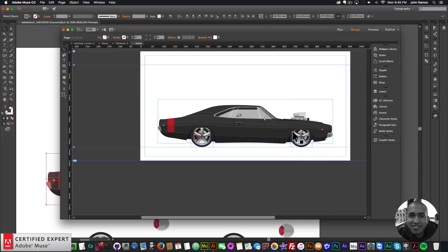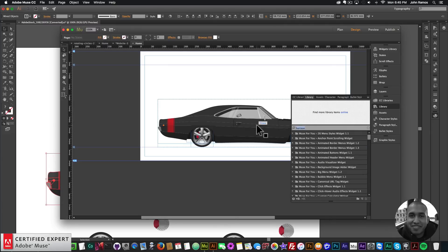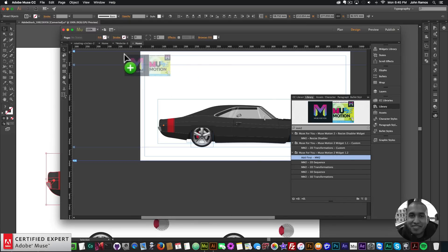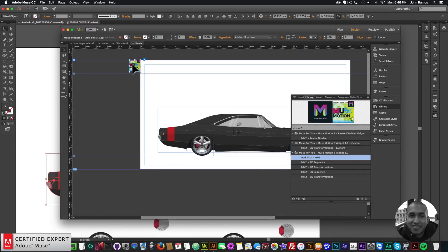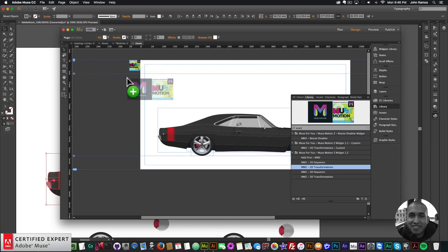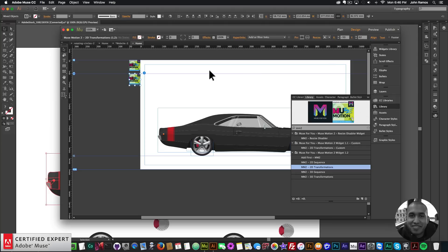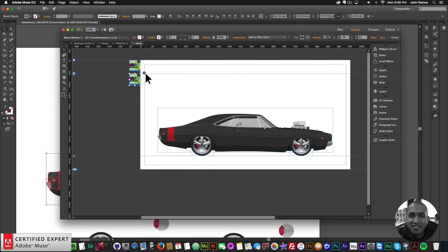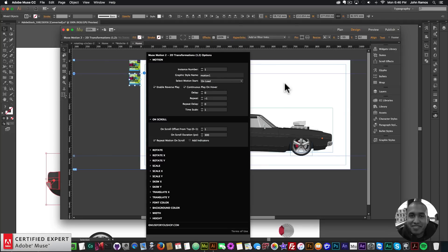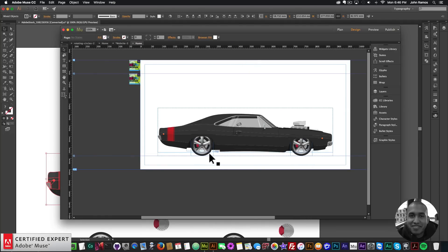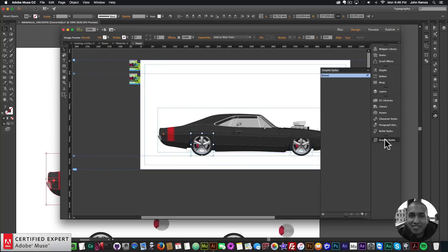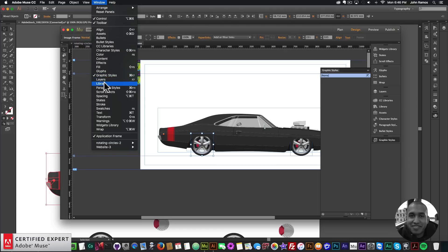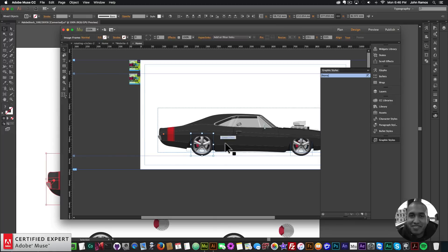The next thing I'm going to do is bring in the MuseMotion 2 widget so we can have the wheels rotate. I'll go to my library panel, type in MM2 — short for Muse Motion 2 — and bring in the Muse Motion 2, placing it at the top. Then I'll bring in the Muse Motion 2 2D Transformations widget. Before working with the widget, I'll assign the graphic style name Motion 1 to both tires, since that's the graphic style name in the widget. I'll click on the tire, go to the Graphic Styles panel — accessible via Window > Graphic Styles — and create a new style called Motion 1.